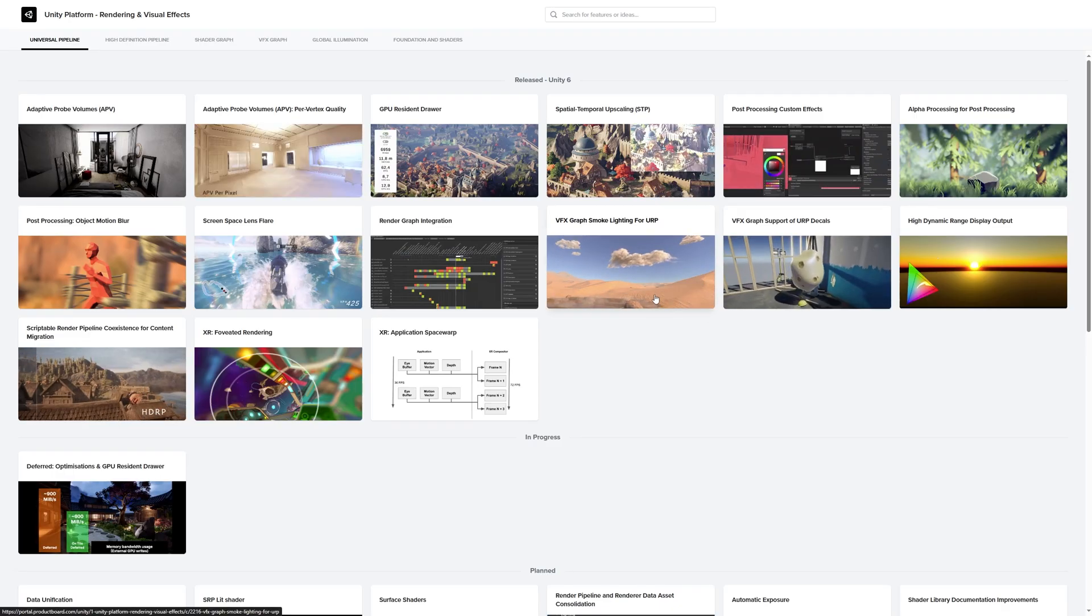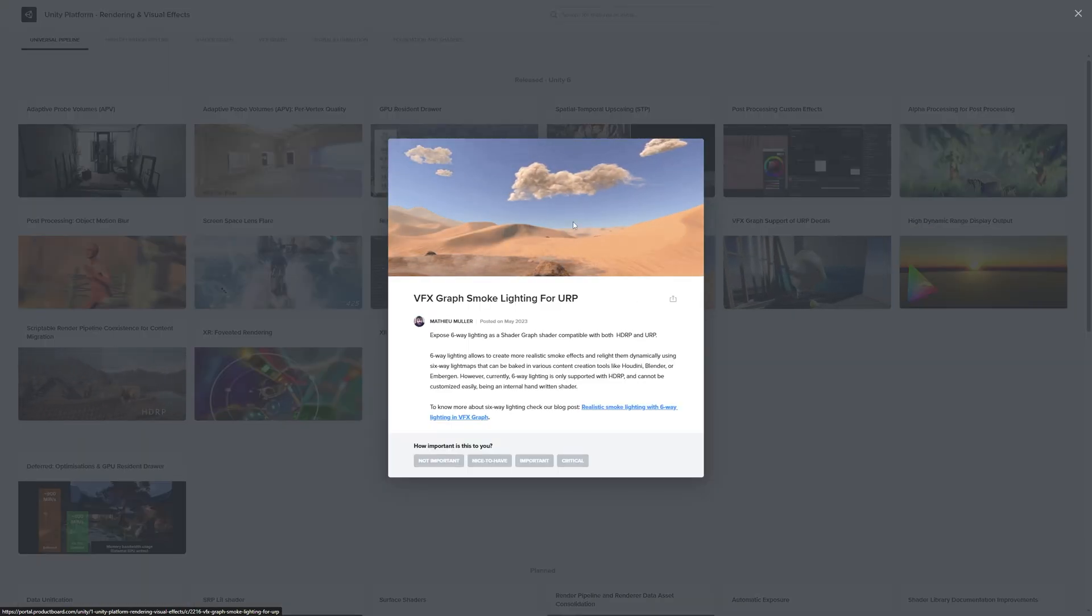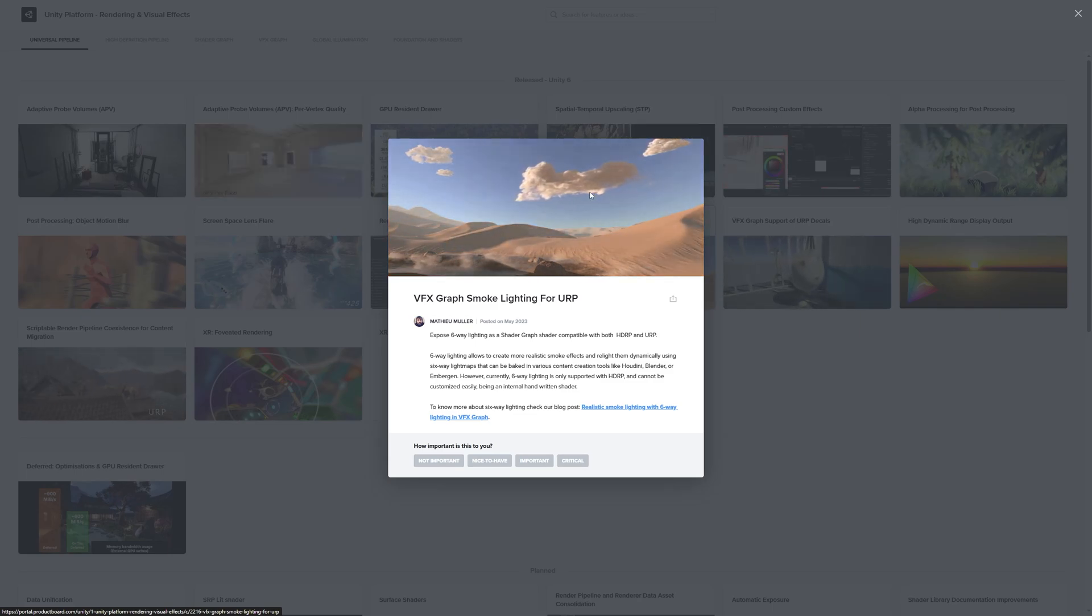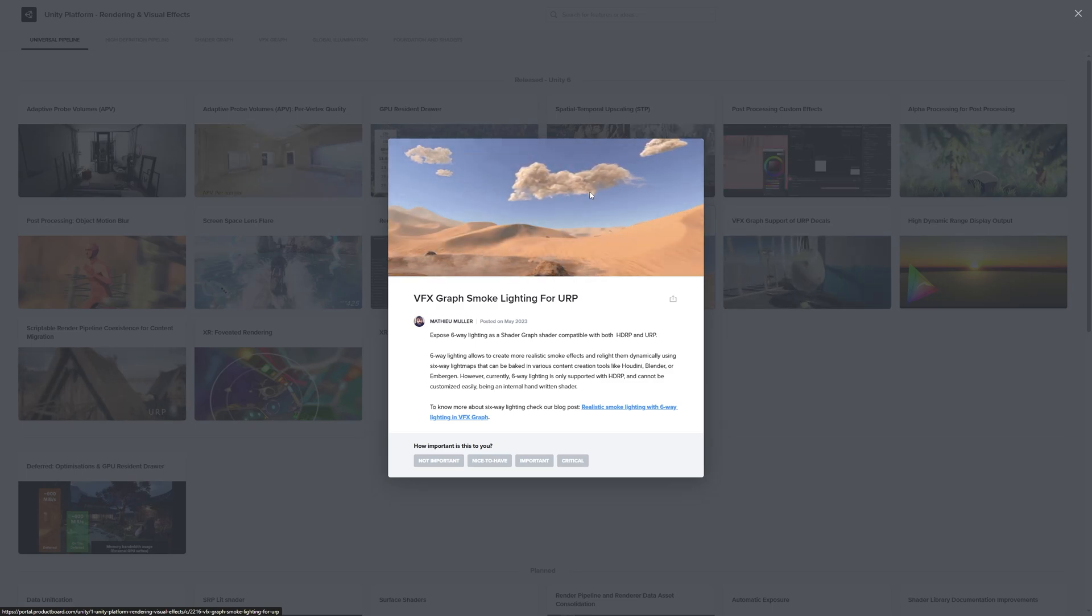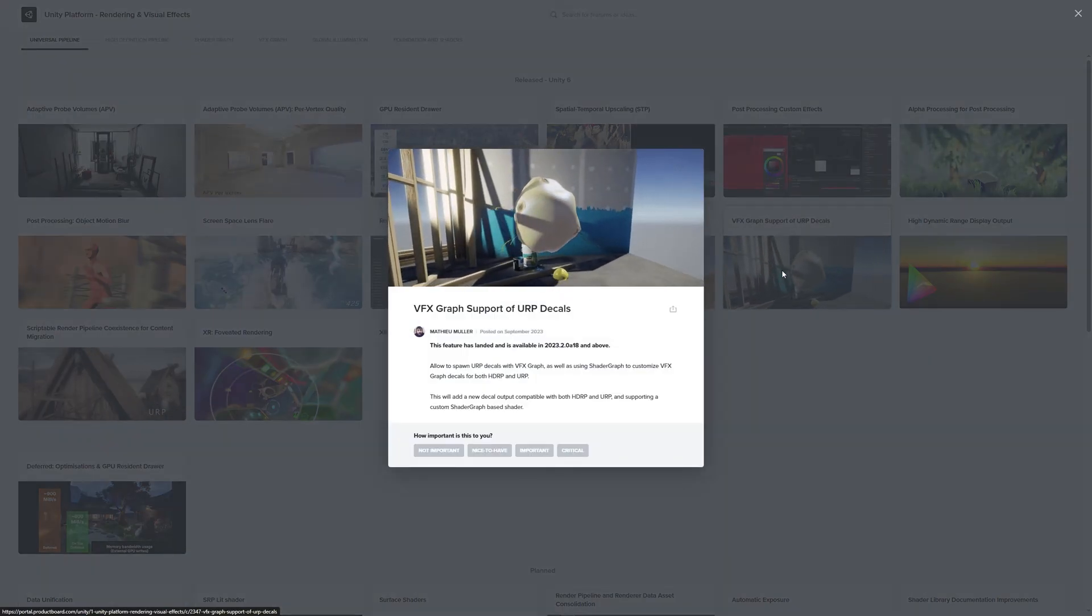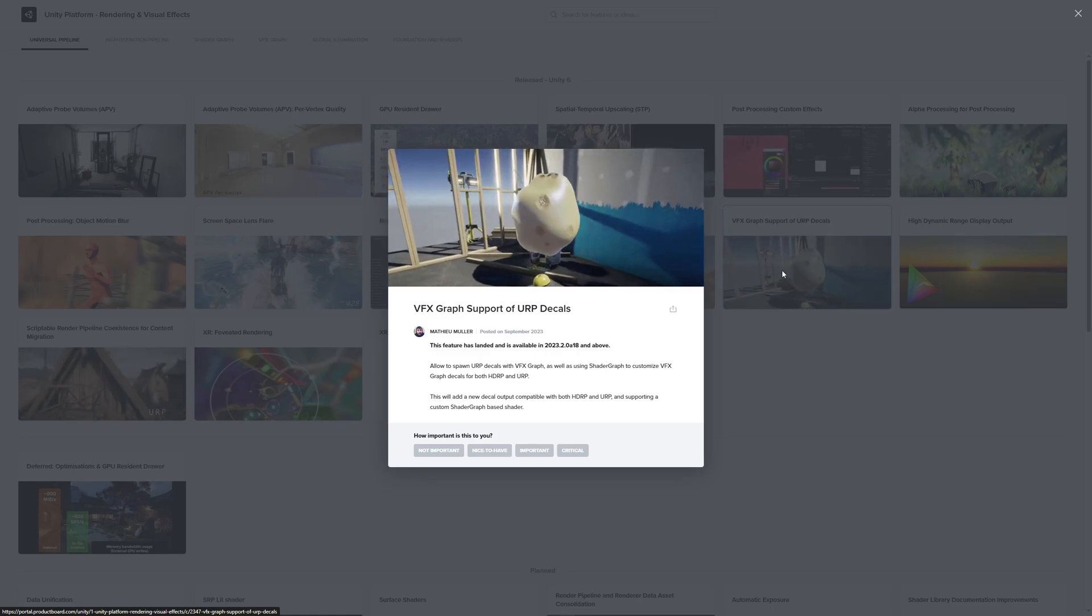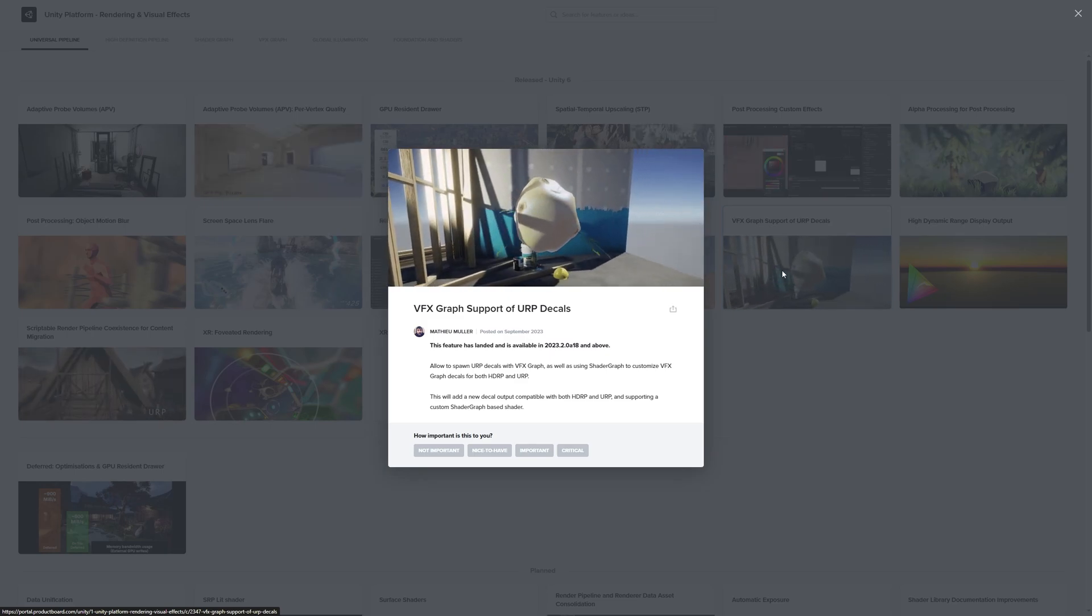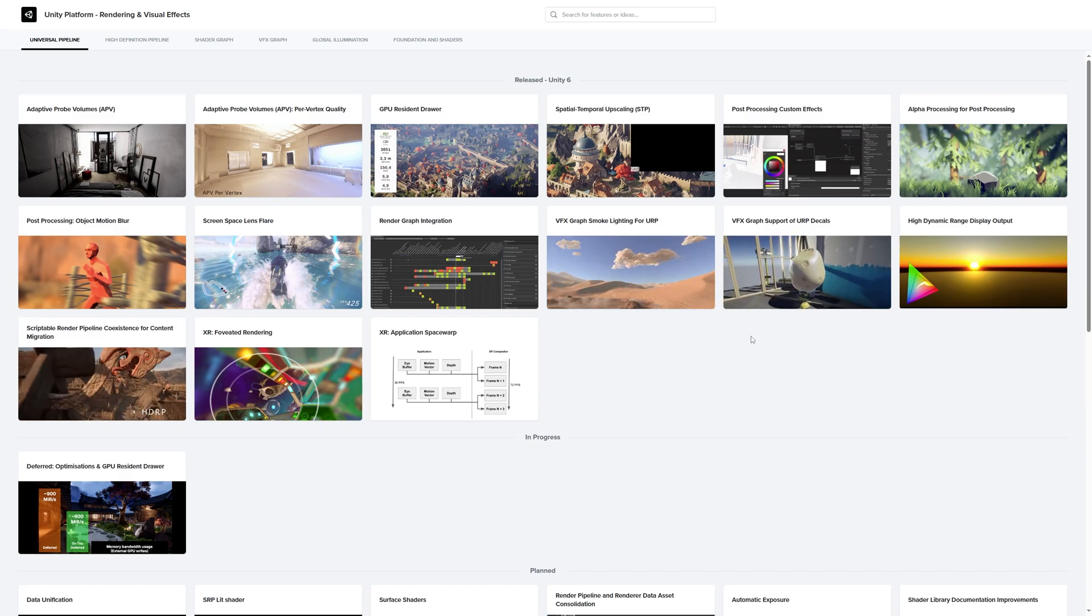We've got some really nice VFX graph improvements. These also count for HDRP by the way. So smoke lighting. I know this example is clouds and a lot of people won't be using these types of clouds made with VFX graph. However, a lot of VFX graph assets will have some type of smoke, and in terms of realism this is a great thing. We've got VFX graph support for URP decals. You could already do decals, but at least now they can be done by URP HDRP shader graph, which means they can have much better quality.